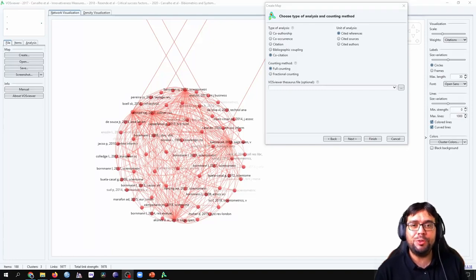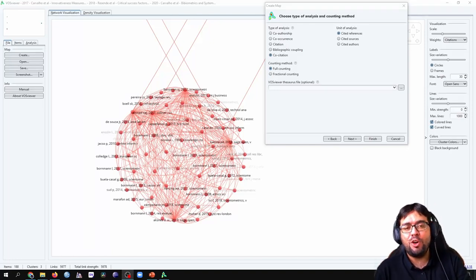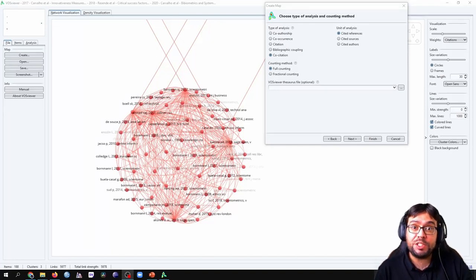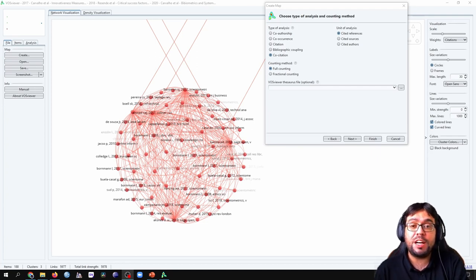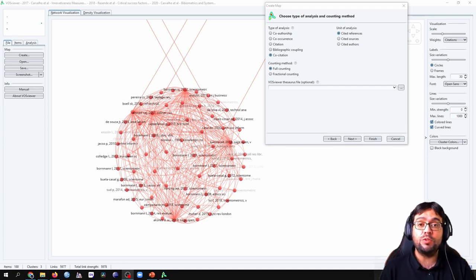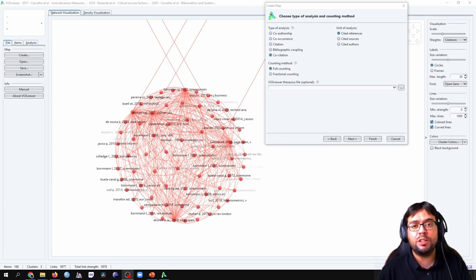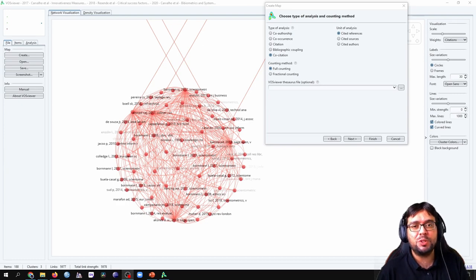Hey guys, how are you doing? I hope you're fine. In this video we're going to run a co-citation analysis in VOSviewer using cited references. Let's go!